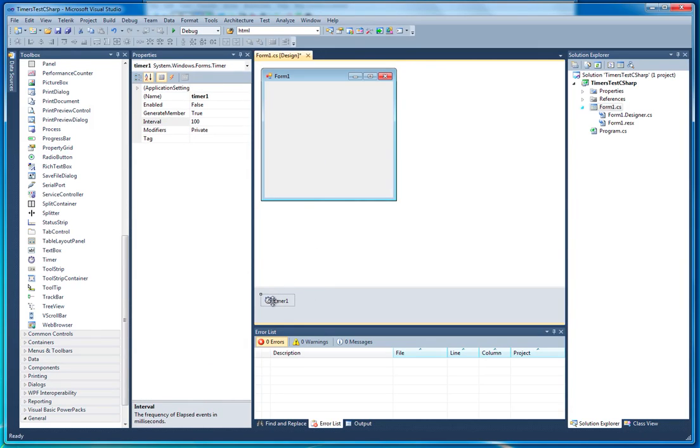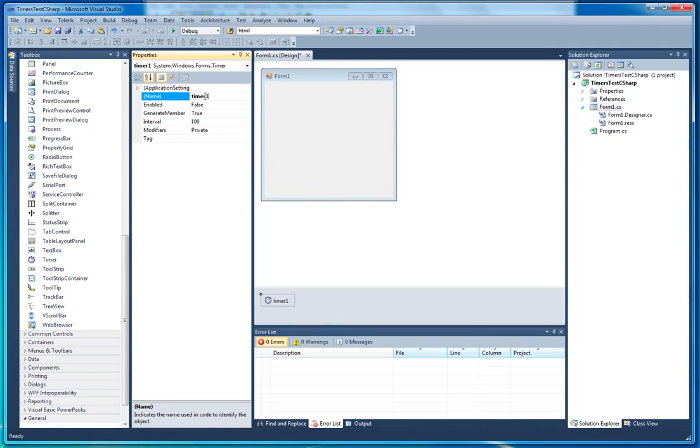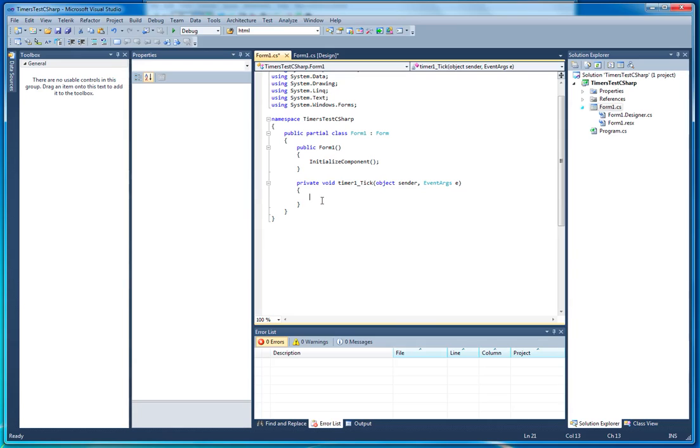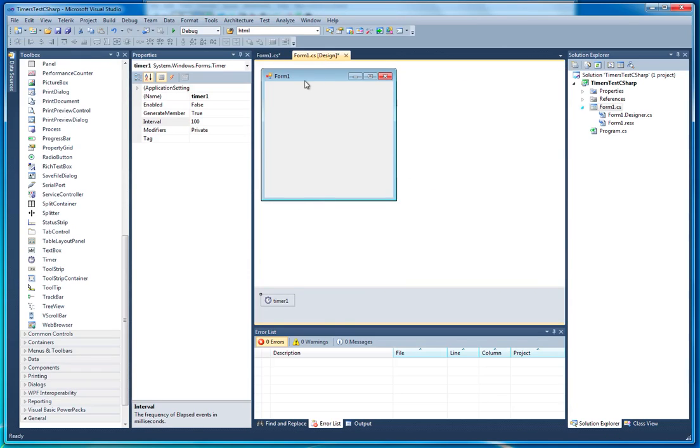These objects act in much the same way as the other objects you'll be used to using by now. They've got names and properties you can set using the properties window. Additionally, you can double click them to create code. You'll see as I've double clicked that, that's created our timer 1 underbar tick method for us. This is where this code will fire every single time the timer ticks.